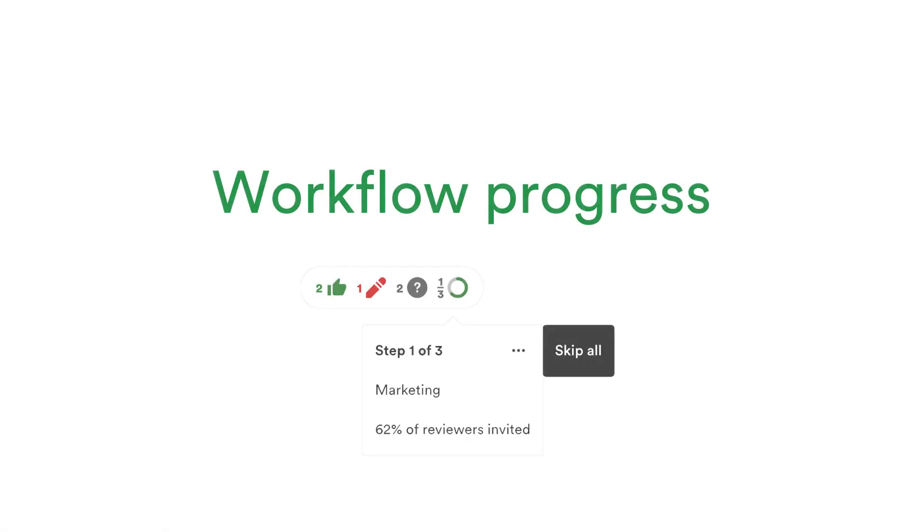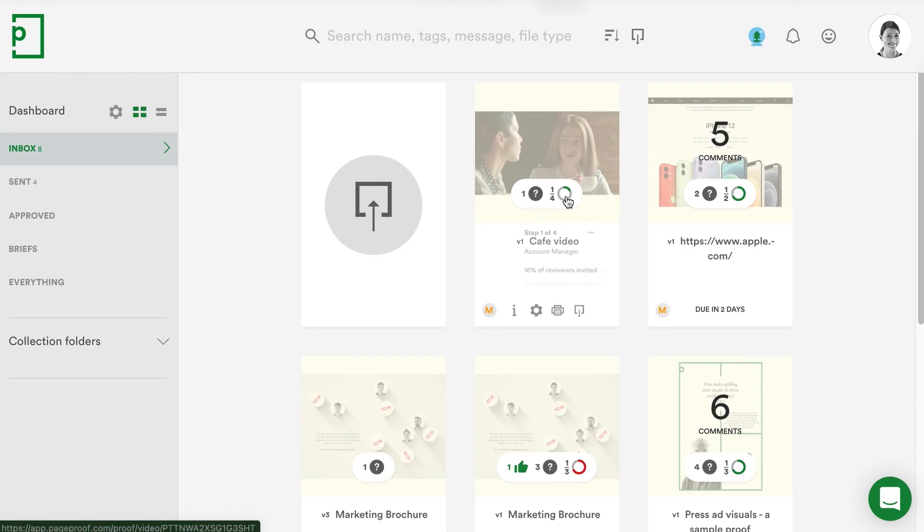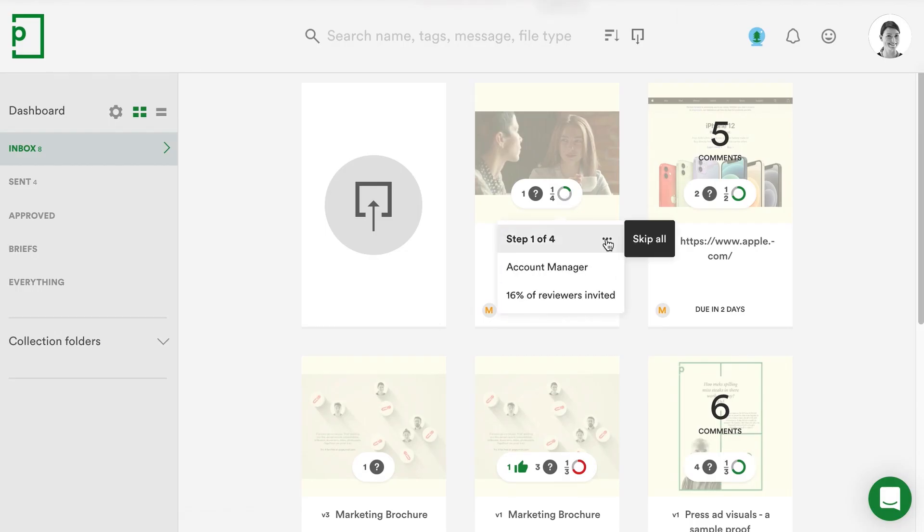A skip all option is now available on the workflow progress icon. Perfect for when you want to skip users holding the proof up without needing to open the info pane.